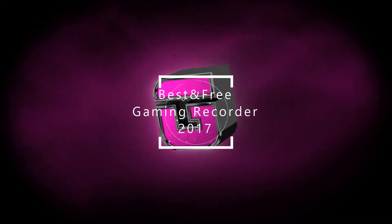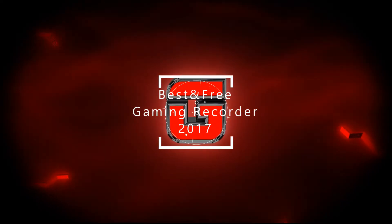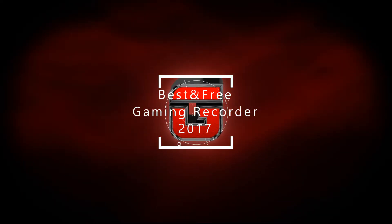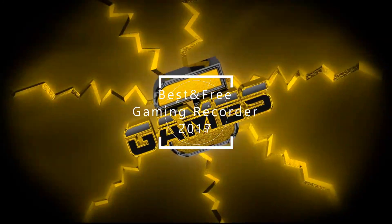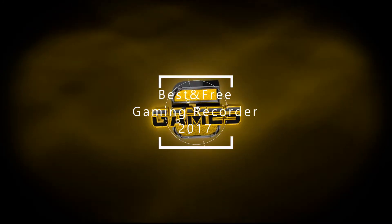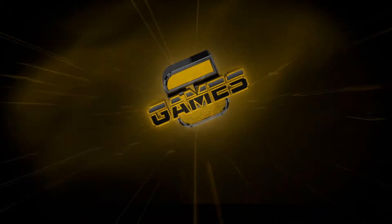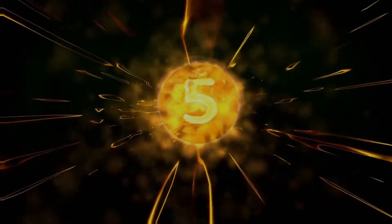Hello and welcome everyone. We are presenting you the best free game recording software of 2017. Hope you will enjoy.